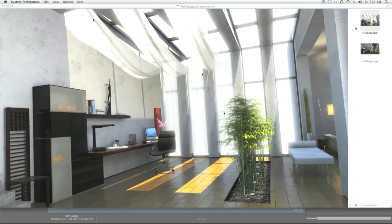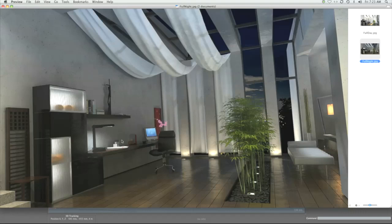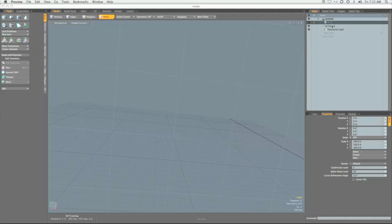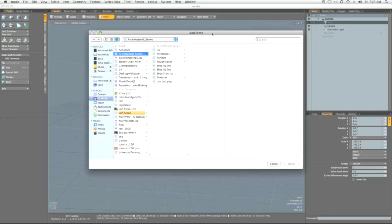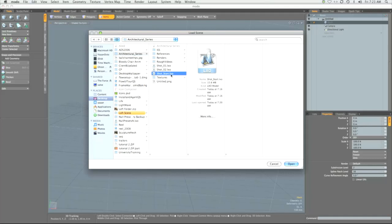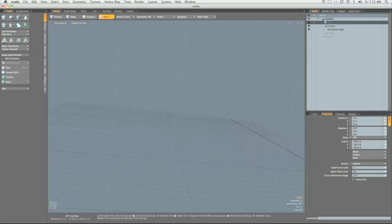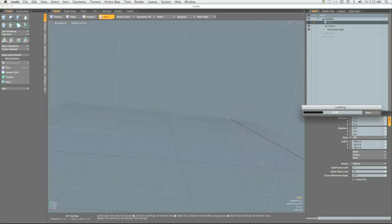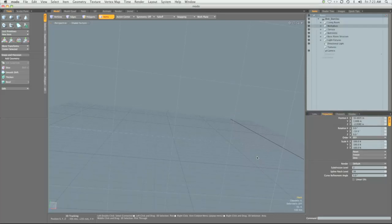This is the day shot that we'll be doing, and this is the night shot that we'll be creating. So let's get started. In your architectural series folder, there's a file called shot-start.lxo. We'll want to load that into Modo.